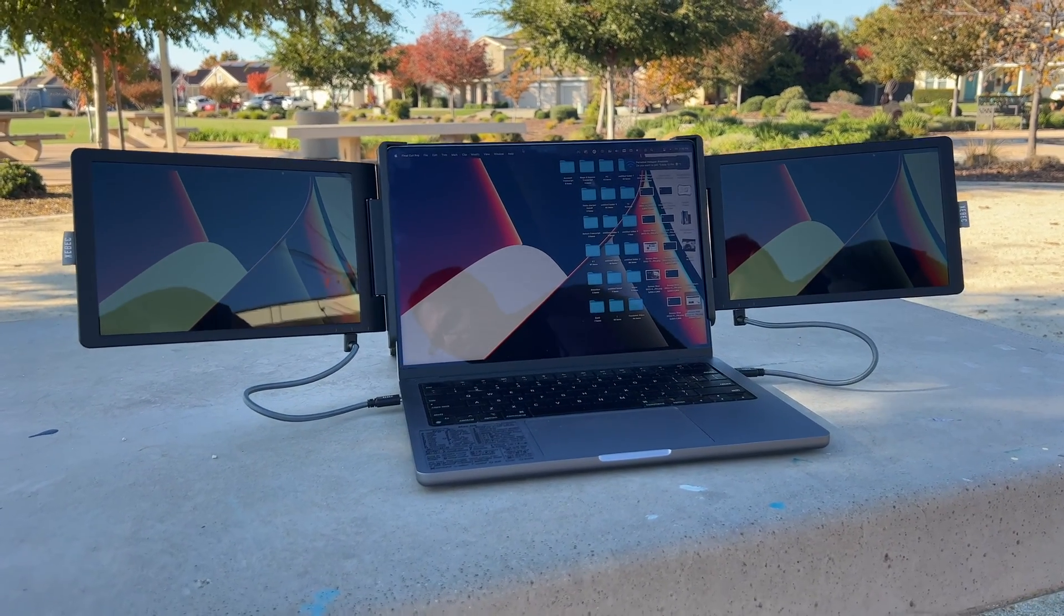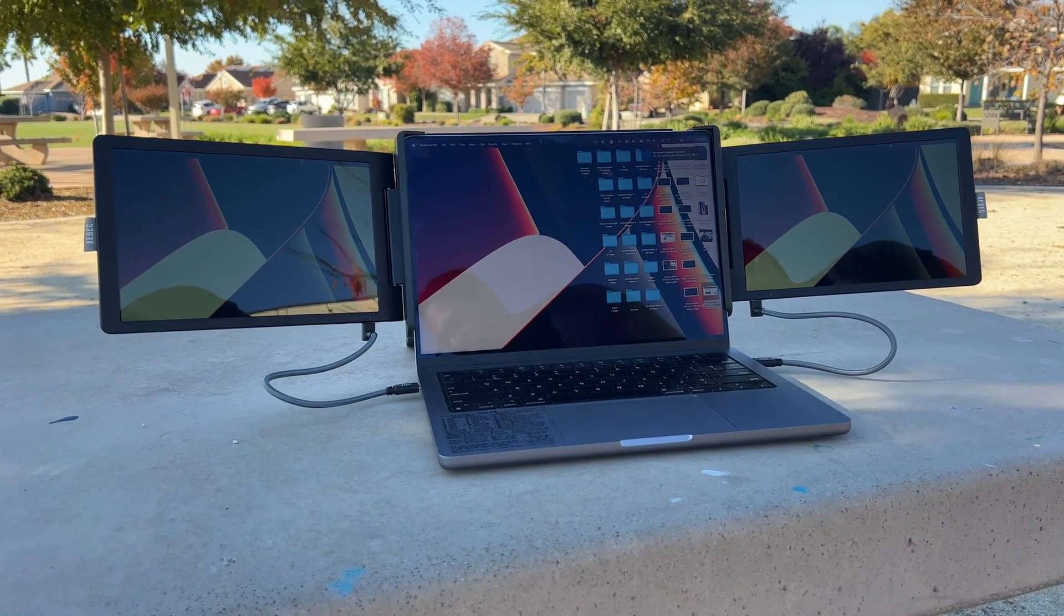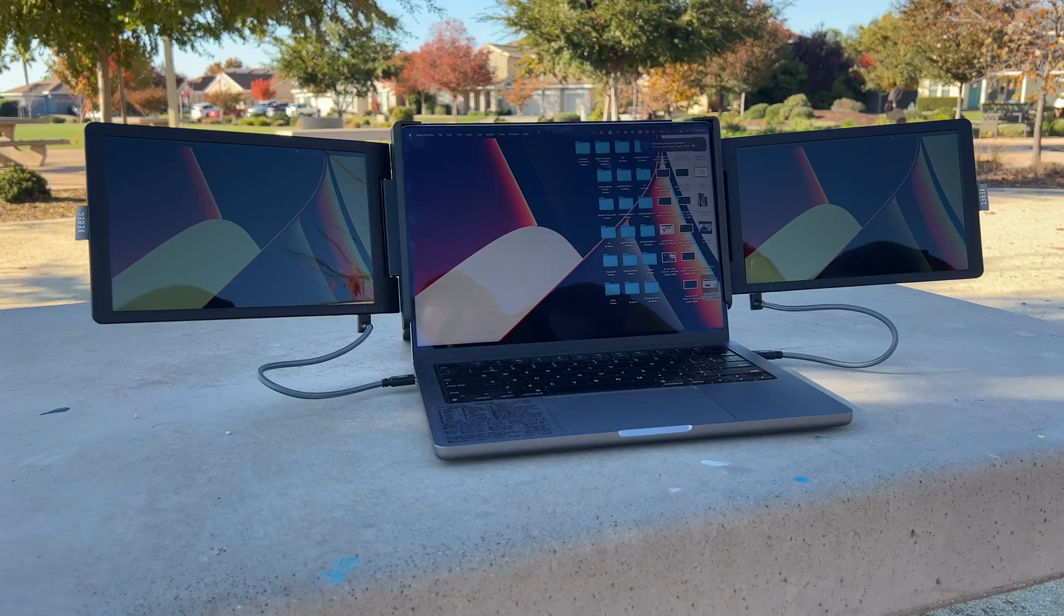Now the only con to this is that, of course, it's going to be drawing a lot of power. So whenever I have my setup like this, I always make sure my Mac is connected to an external power source.